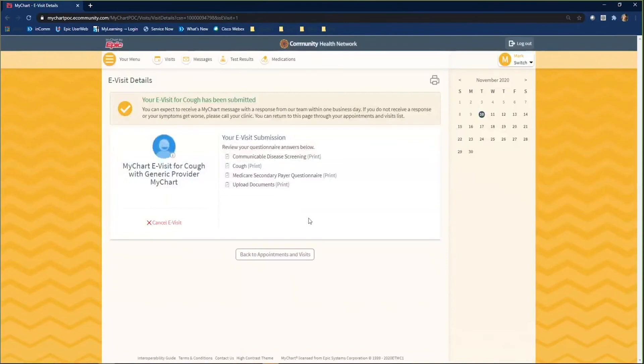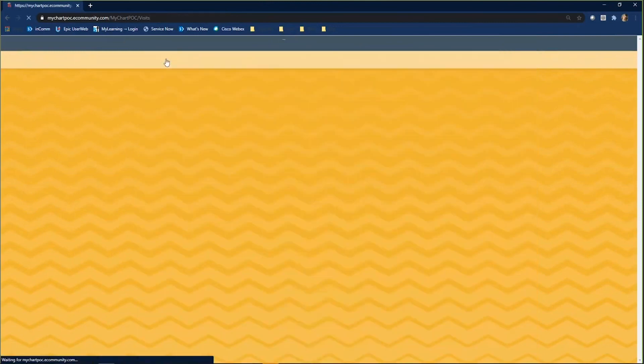To see your information from your provider, you will click on the view after visit summary.